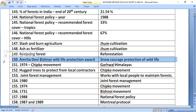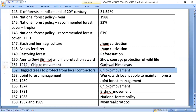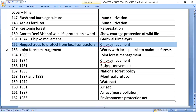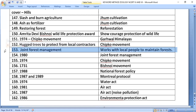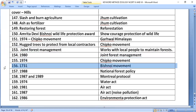The Amrita Devi Vishnoi Wildlife Protection Award recognizes courage in protection of wildlife. The Chipko movement began in 1974 in the Garhwal Himalayas, where people hugged trees to protect them from local contractors. The Bishnoi movement dates to 1731. Joint Forest Management (established 1980) works with local people to maintain forests.